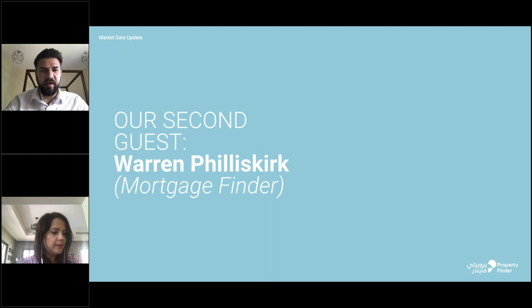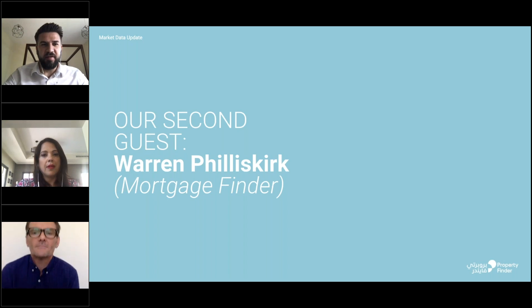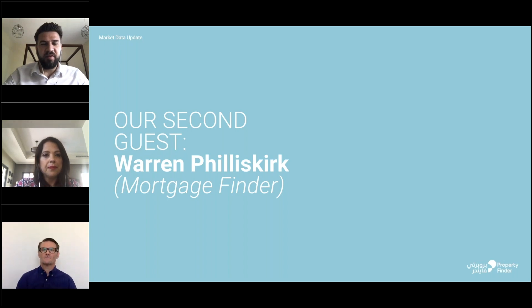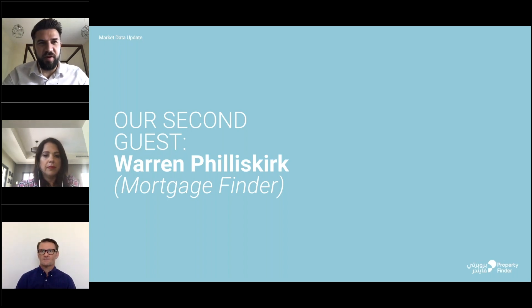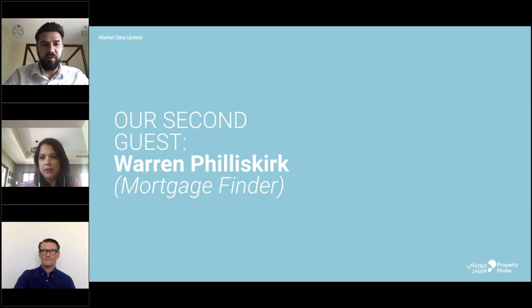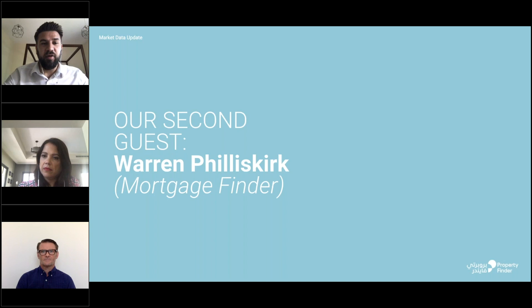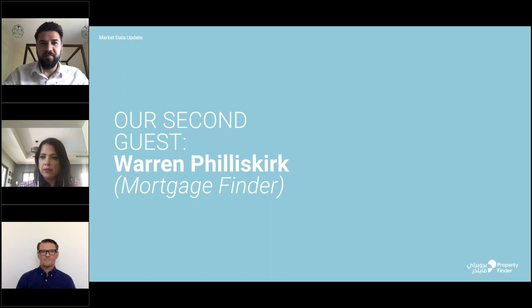Today our second guest is Warren Philiskirk. Warren is the director of our mortgage finder business. Warren has more than 20 years of international residential and commercial lending experience. He relocated to the UAE in 2006 as one of the early pioneers of the UAE mortgage industry and is now considered a leading authority in that industry. Thank you for joining us today Warren.